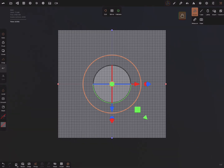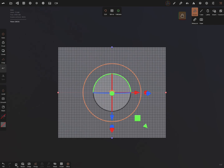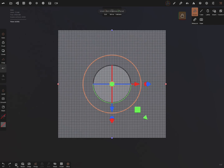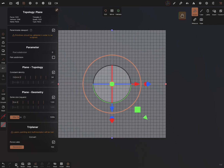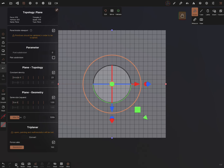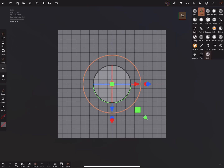I lock the view in the top view. You can adjust the plane to any size you want and change the topology. I'll show you an example of how the division works — you have to test it out.